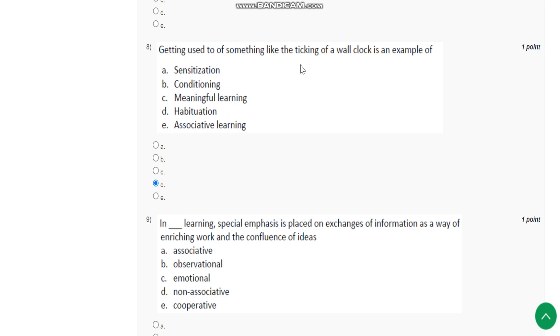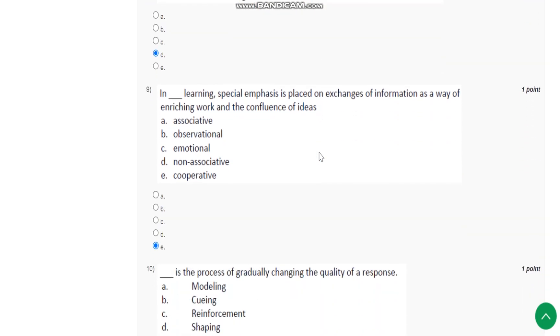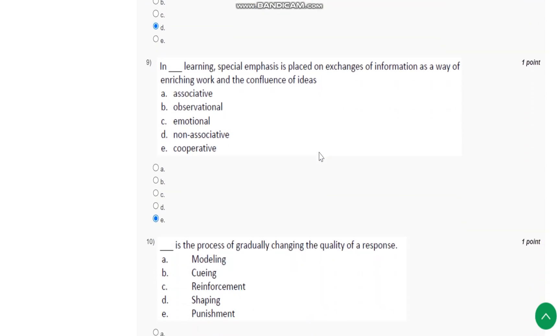Question number nine: In blank learning, special emphasis is placed on exchange of information as a way of enriching work and the confluence of ideas. The answer is cooperative learning.